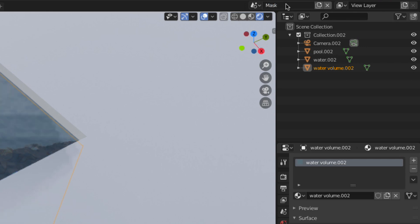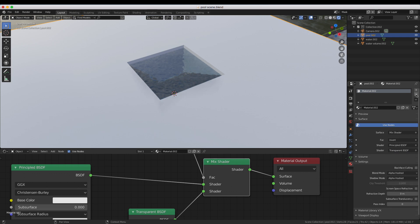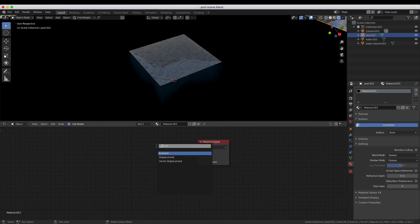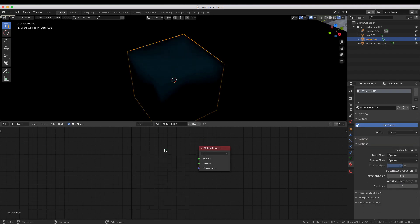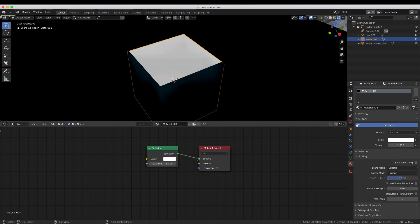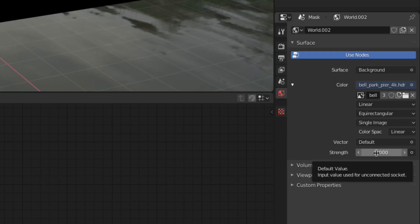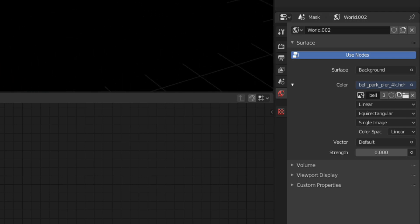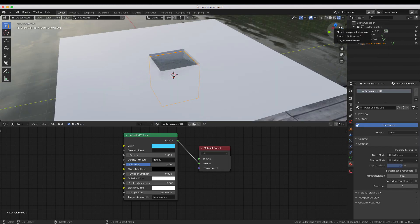Since we're now on the mask scene, let's set that up now. Select your pool and remove the material, then make a new material that's just an emission node set to black. Now select the water and do the same thing, but keep the emission set to white. You'll actually want everything besides the water set to black or deleted, including the HDRI environment if you're using one. If you have an object that passes in front of the pool, you'll want to keep that in and give it a black material.